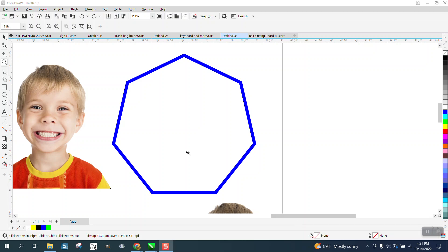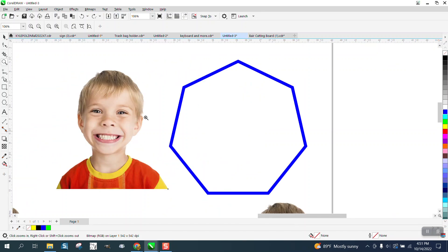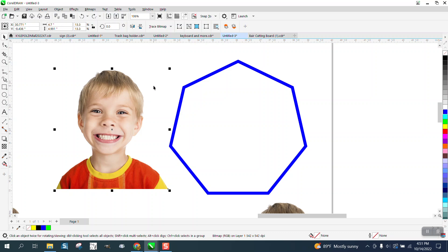Hi, it's me again with CorelDRAW Tips and Tricks. Just yesterday I made a video on power clipping with the letter Q and then placing it into the frame. That would be a power clip, one letter.